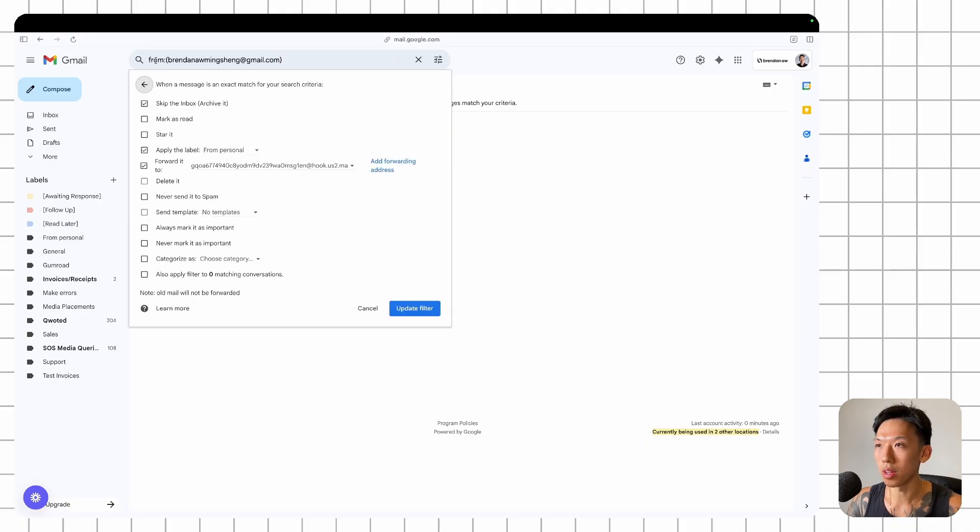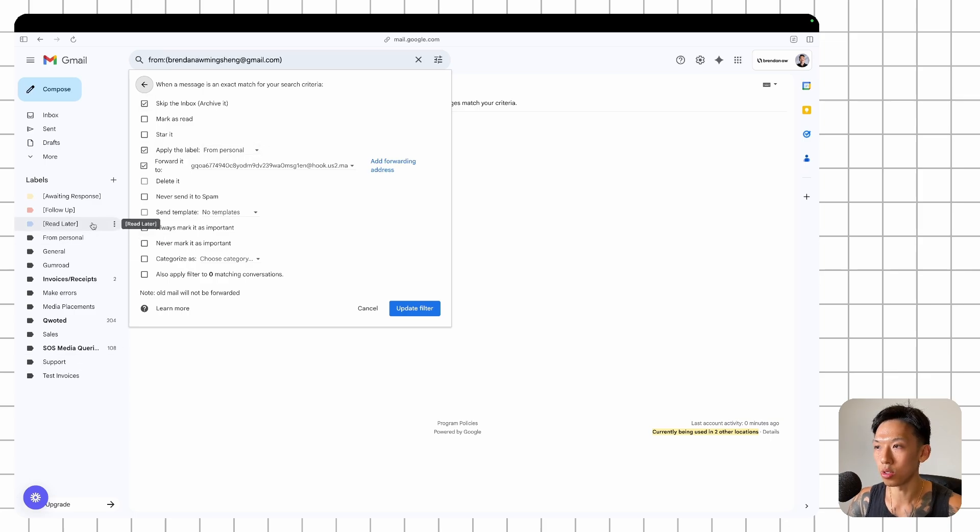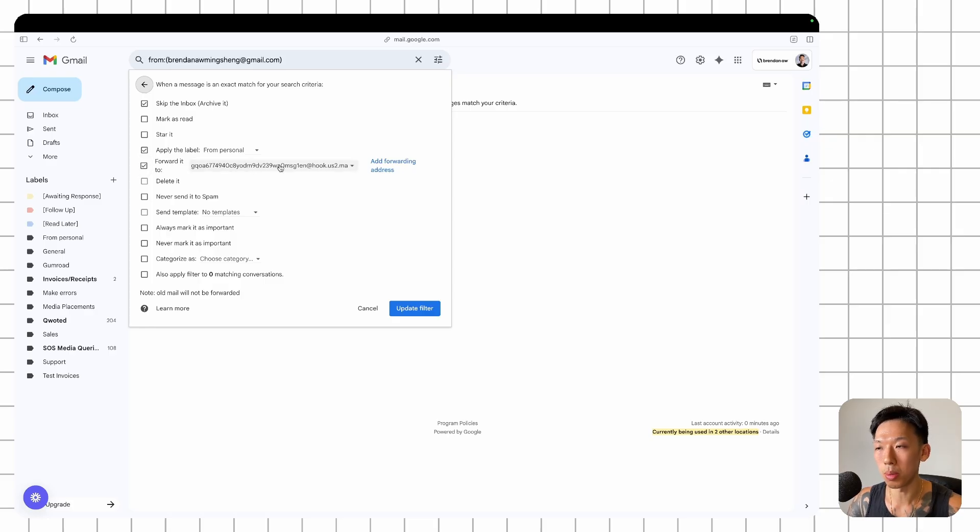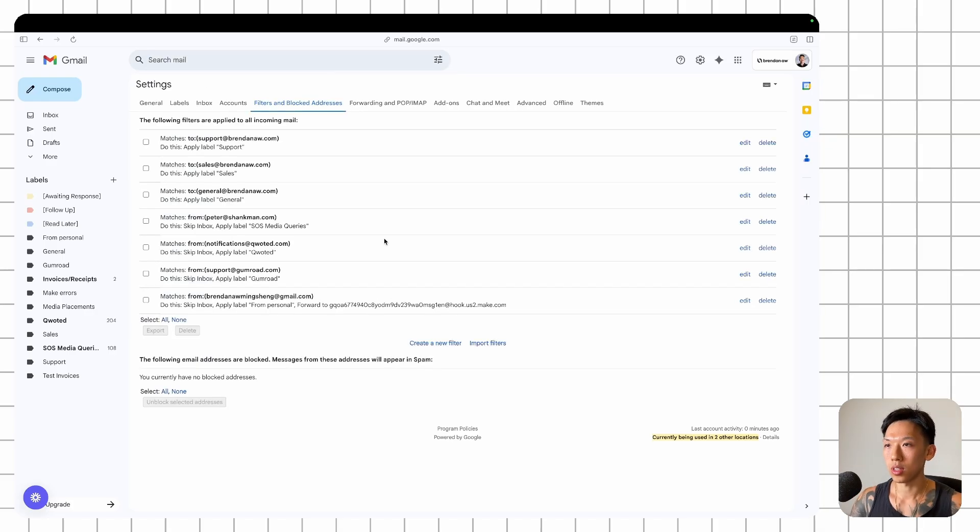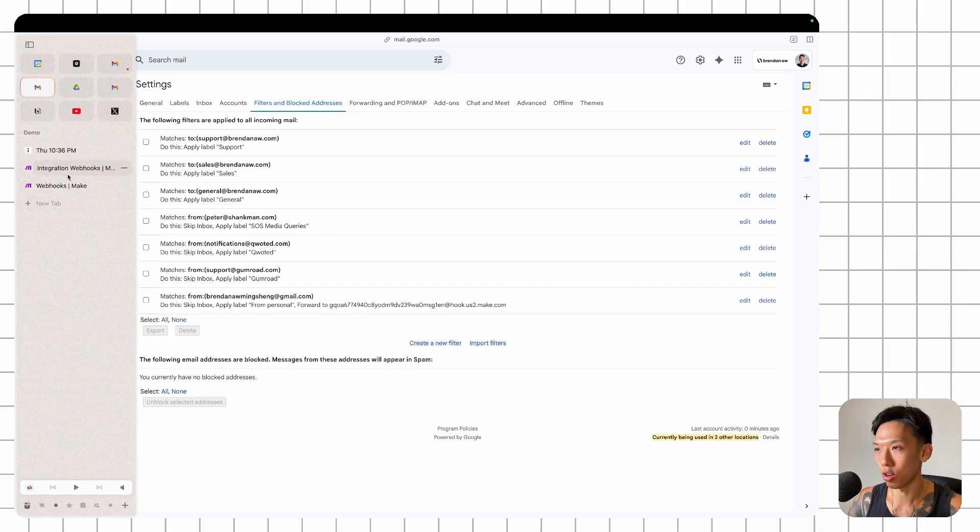So whenever you receive an email from this particular email, I want you to skip the inbox, apply the label from personal, which should be here. And then it's also forward that particular email to the mailhook in make.com, which will then trigger any sort of automations afterwards. Let's give it a go.